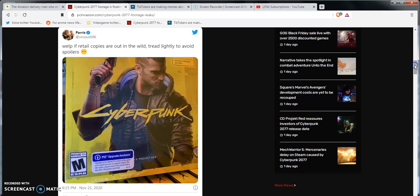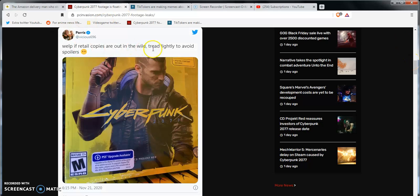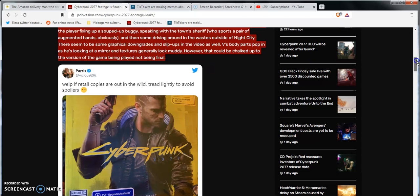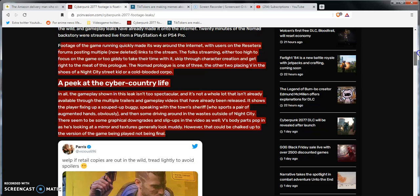There seems to be some graphical downgrades and slip-ups in the video as well. These body parts pop in and out as he's looking at a mirror and textures generally look muddy. However, this could be chalked up to the version of the game. Then tweet here from this person Paris - I don't know if he's a real big TikTok or YouTube or Instagram or whatever streamer, I don't know. There's a retail copy coming around in the wild - tread lightly to avoid spoilers.